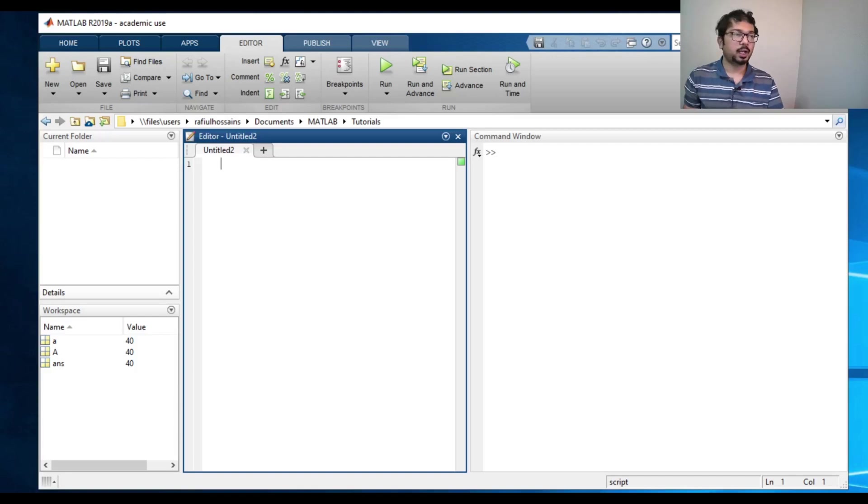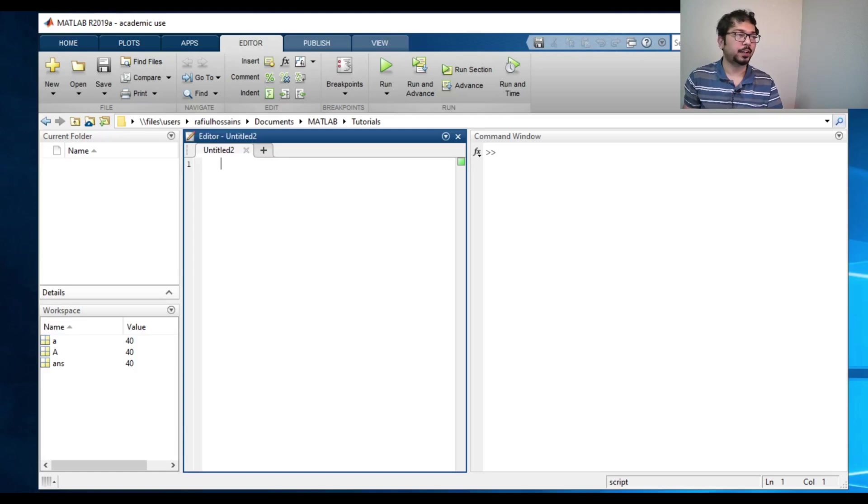In this video, we are going to talk about MATLAB. So you can see the interface here.